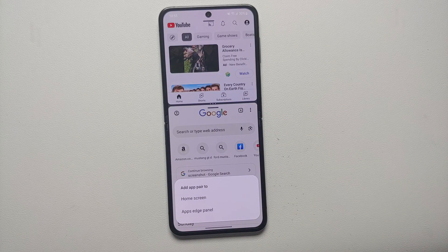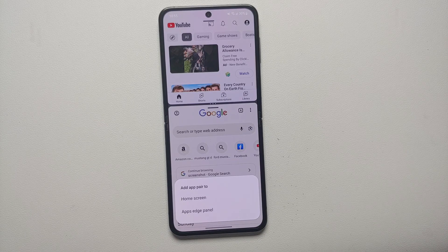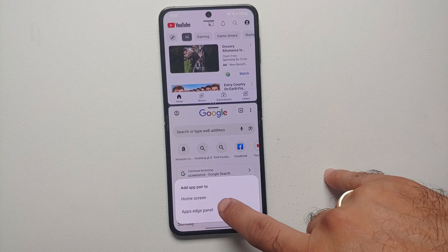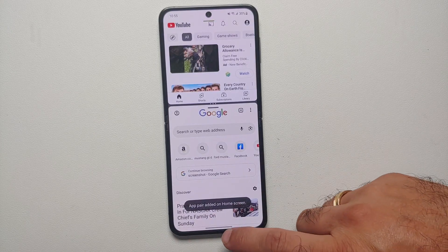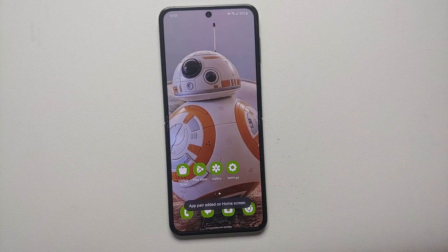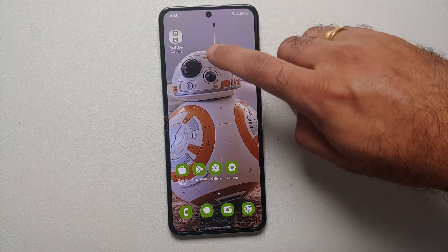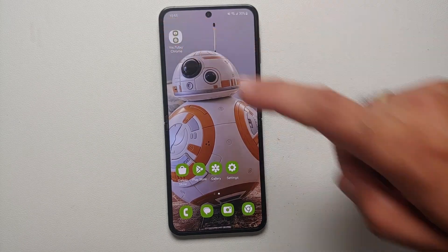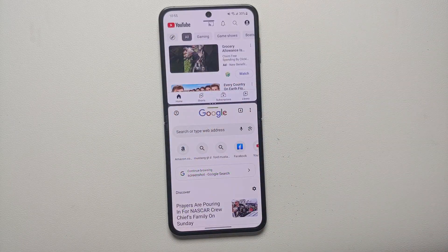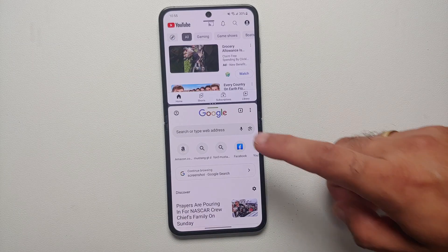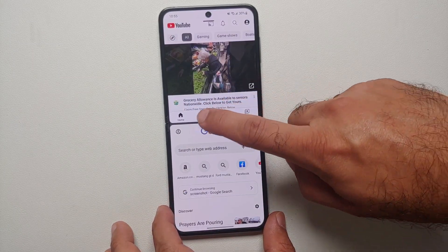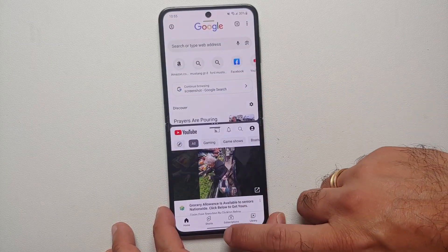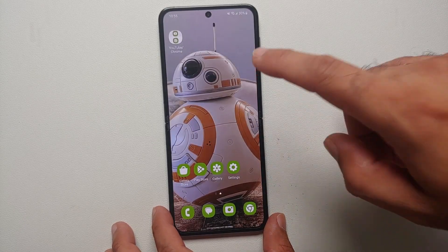Another option you may have noticed when tapping the three dots is the star option. Once you select the star option it is going to create an application pair. Let's say we want to add it to the home screen — and there it is: YouTube/Chrome on the home screen. Once you select that, it's going to open it in split screen view.